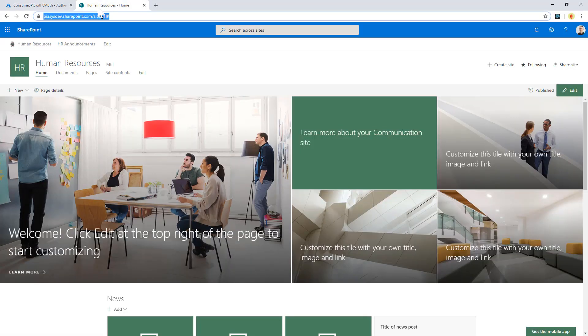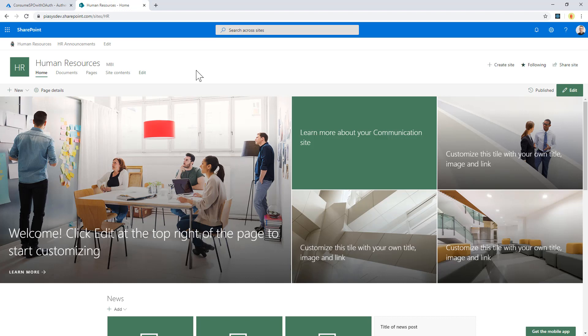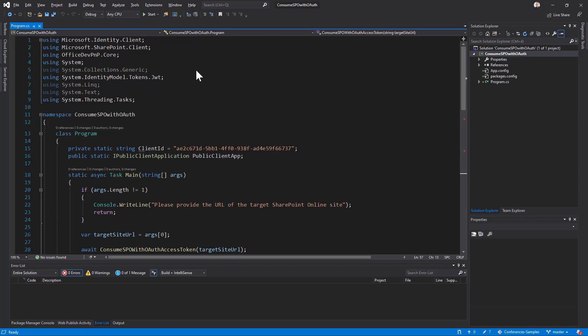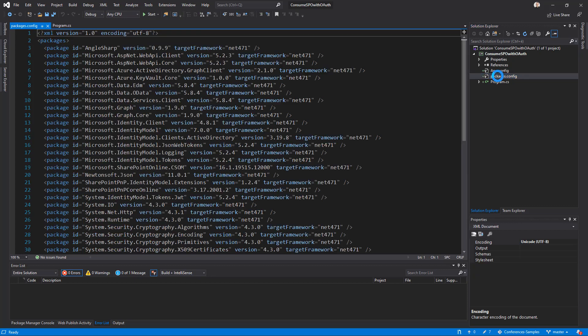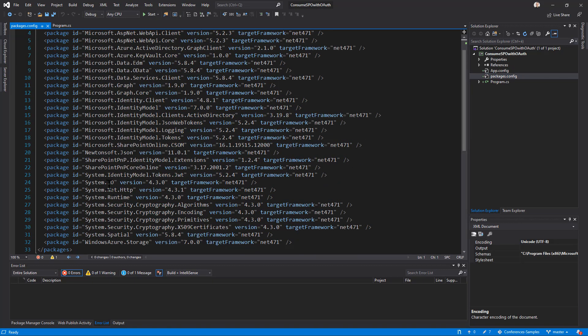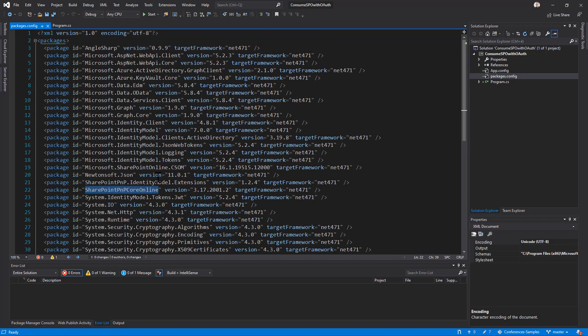Aside from that, I have a SharePoint Online site, which is a human resources site, just for the sake of having an example, and I'm going to access this site and to read the title of this site using a .NET console application. In this application, if we have a look at the packages.config file, I installed the SharePoint PnP Core Online library, so the PnP Sites Core Library, as well as I installed the Microsoft.Identity.Client, which is MSAL.